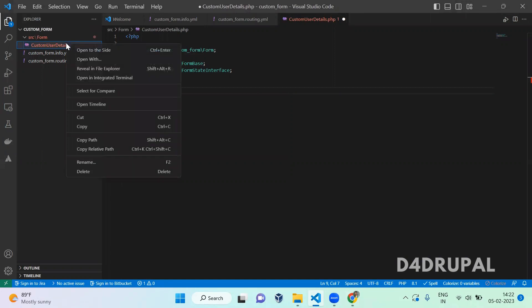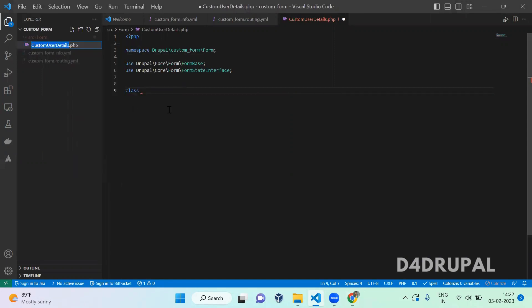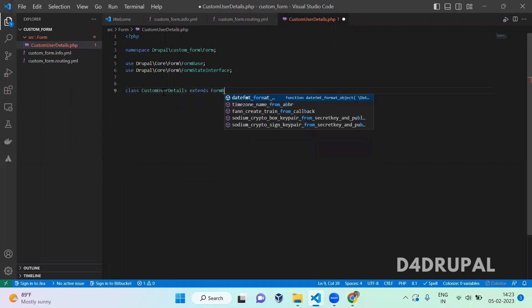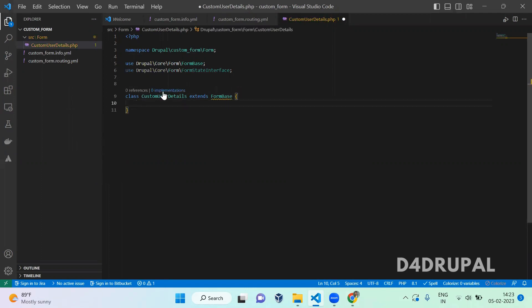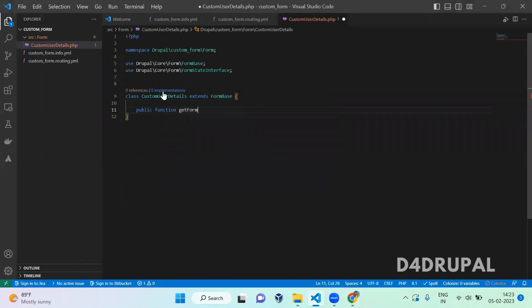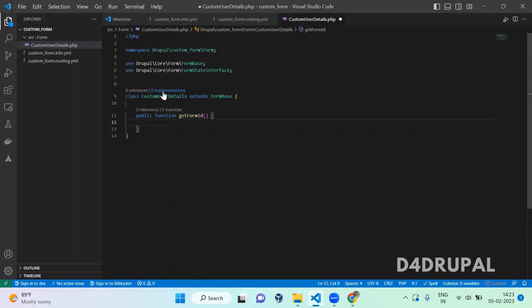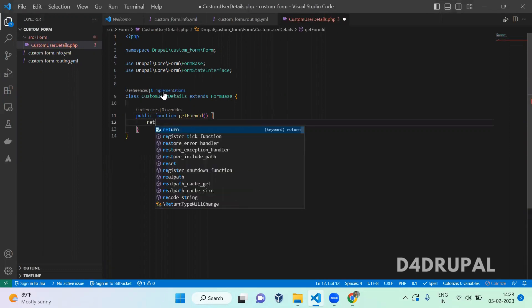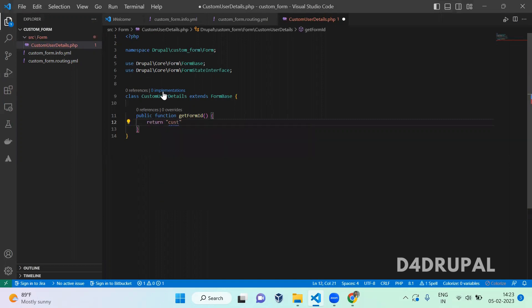Let's copy the FormBase namespace — 'Drupal\Core\Form\FormBase' — and add 'use FormBase'. Then include the FormStateInterface namespace as well: 'use Drupal\Core\Form\FormStateInterface'. Now we successfully added both namespaces. After that we need to create a class with the same name as the file, and this class extends 'FormBase'. Inside the class, you have to define a function called 'getFormId'. Every form has a unique ID — for our custom form, we'll call it 'custom_user_details_form'.